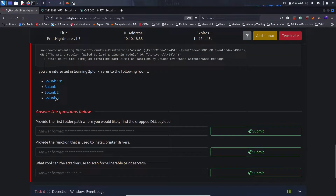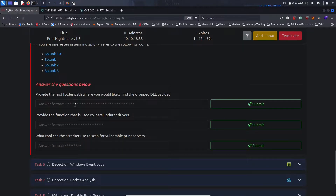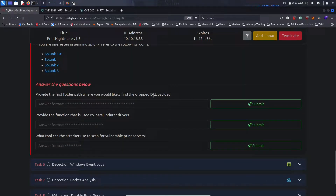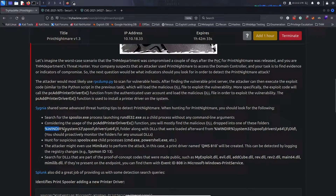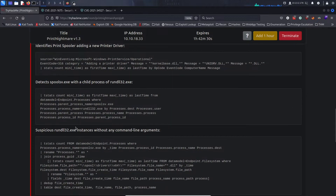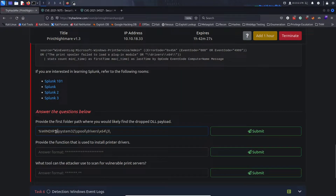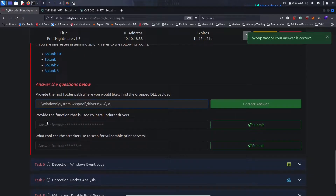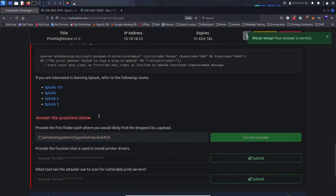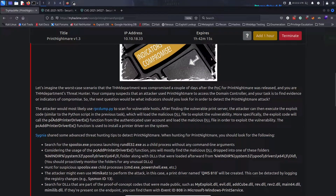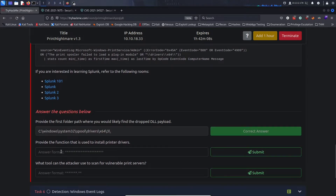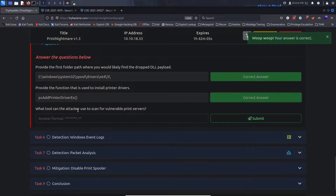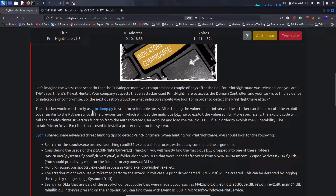Provide the first folder path where you'll likely find the dropped DLL payload — that's C:\Windows\System32\spool\drivers\x64\3. Provide the function used to install printer drivers — that's RpcAddPrinterDriverEx. What tool can the attacker use to scan for vulnerable print servers? That is rpcdump.py.